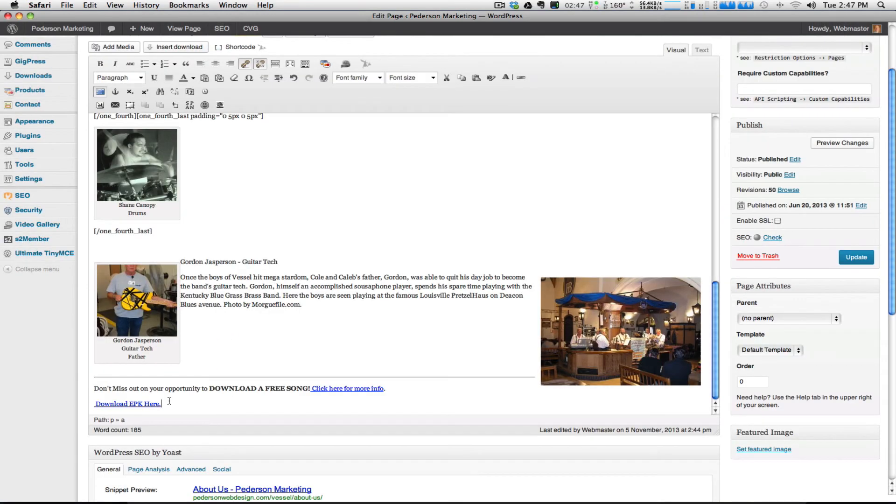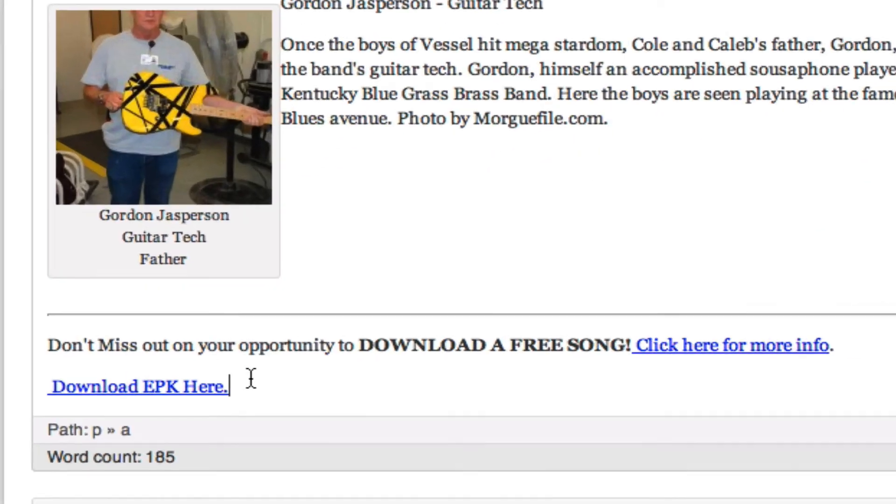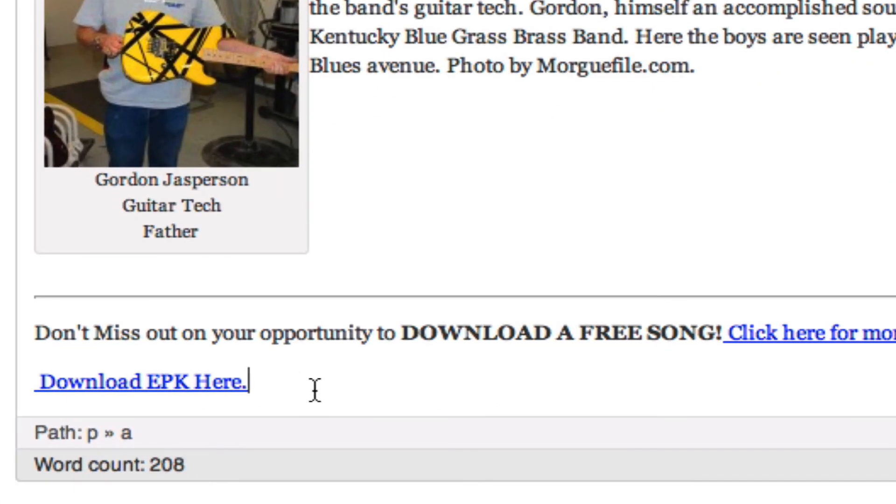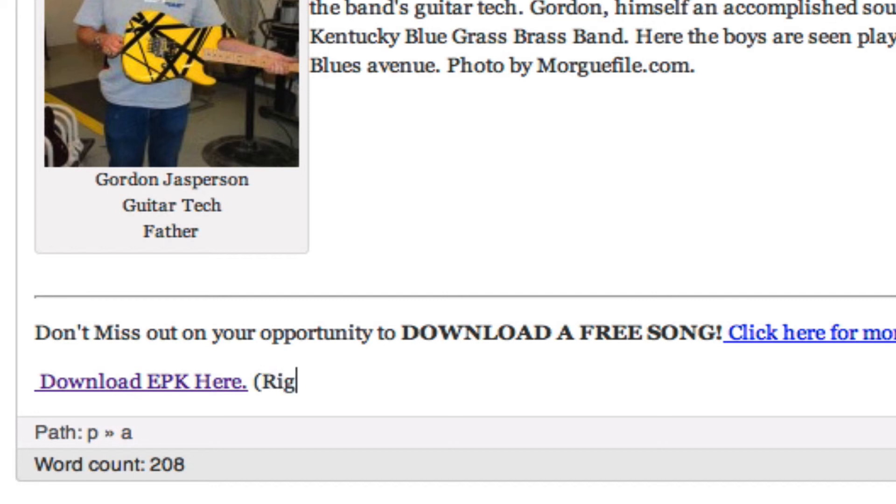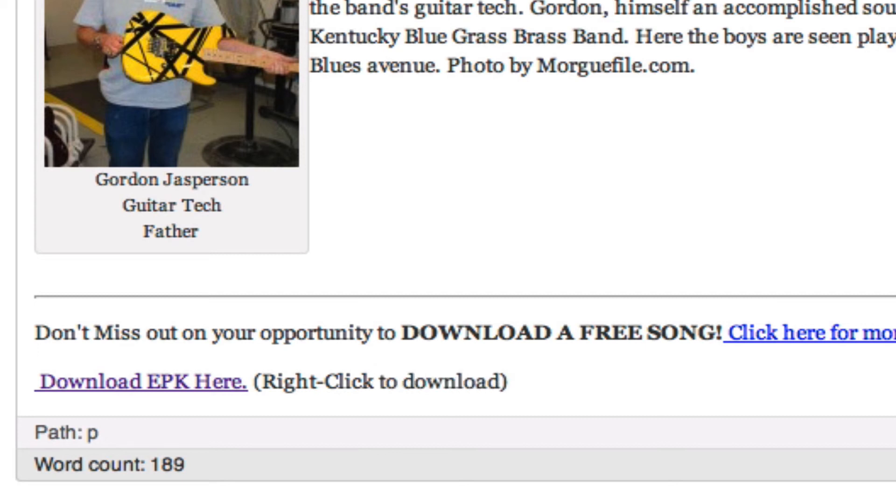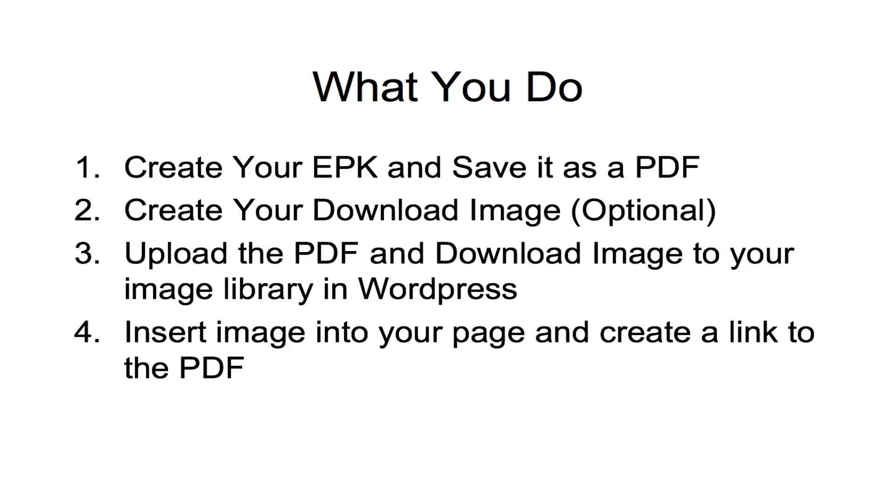Now, the other thing you might want to do is give some instructions. You might want to put something like right click to download, something like that. Otherwise, it's just going to open up in the browser window as we saw. So there you have the four step process. Pretty simple stuff.